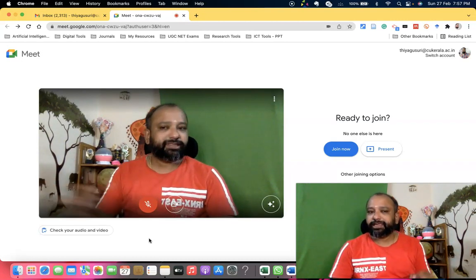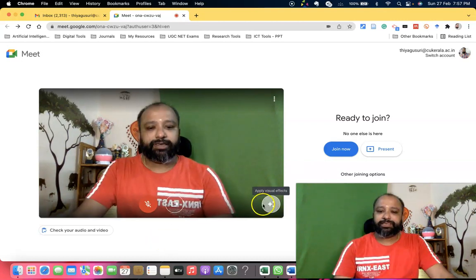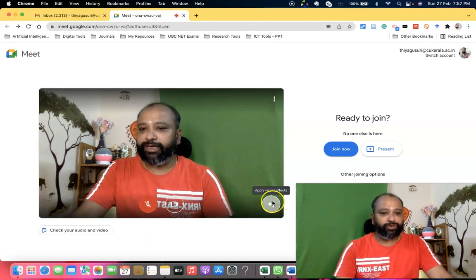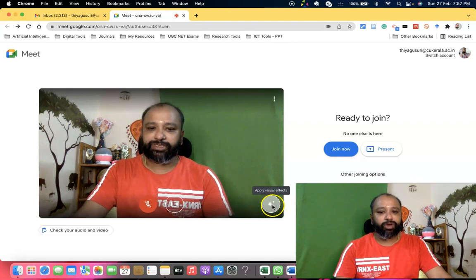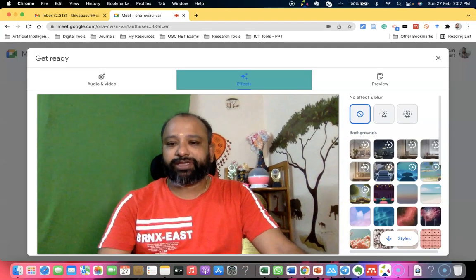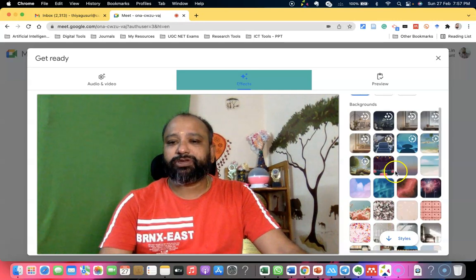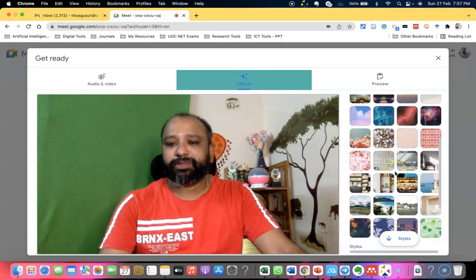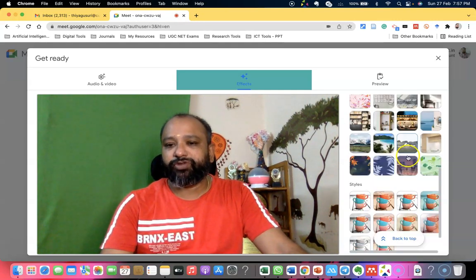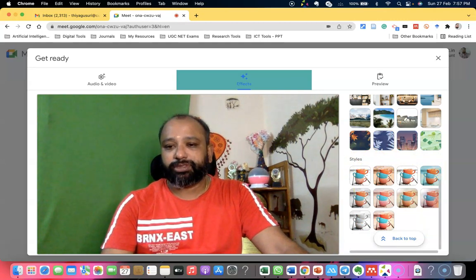These are the things I am going to focus on in today's presentation. This is the option we can find in Google Meet, called 'Apply Visual Effects'. Once you press 'Apply Visual Effects', you can find all the available features, including virtual background features and the styles option.